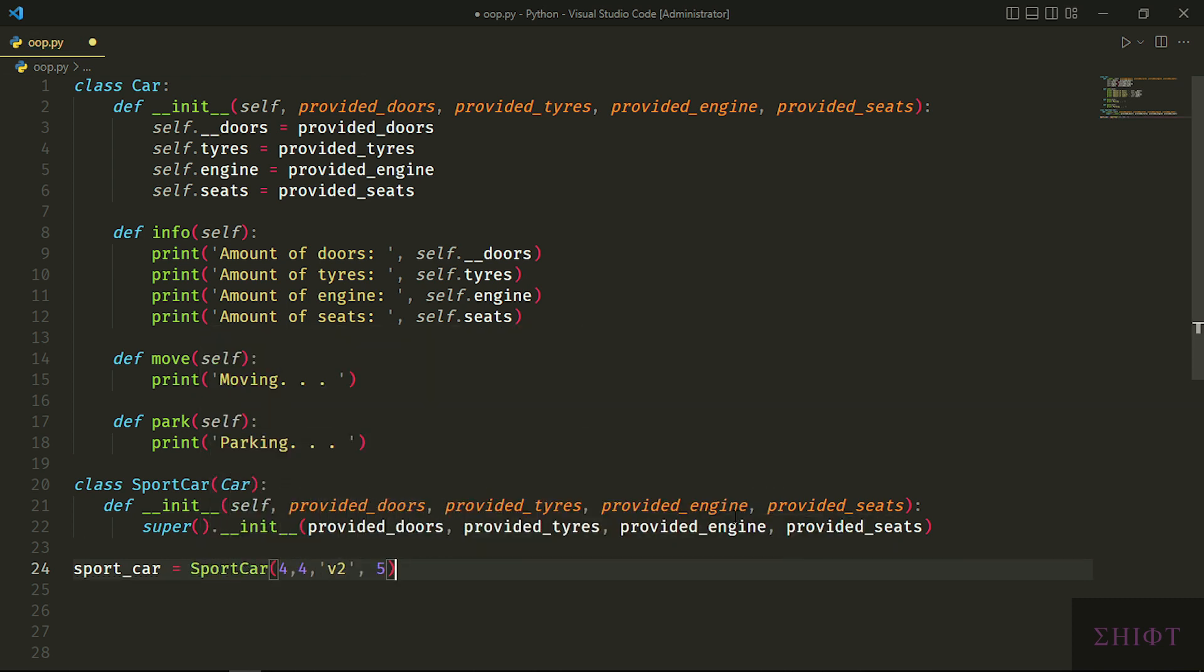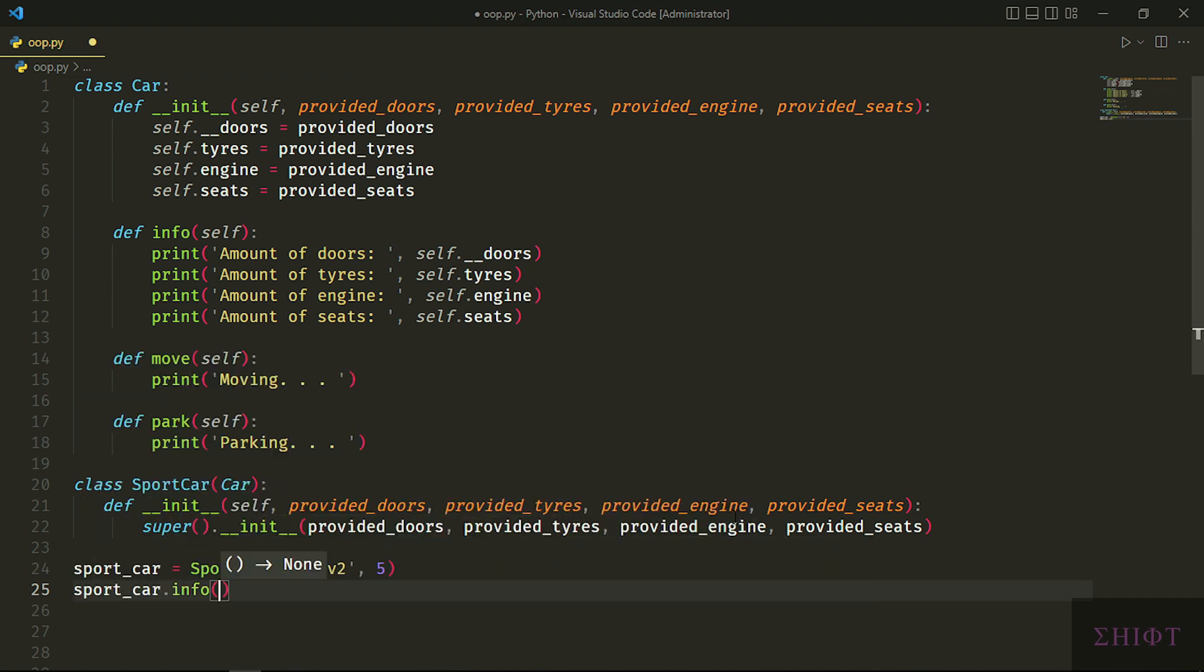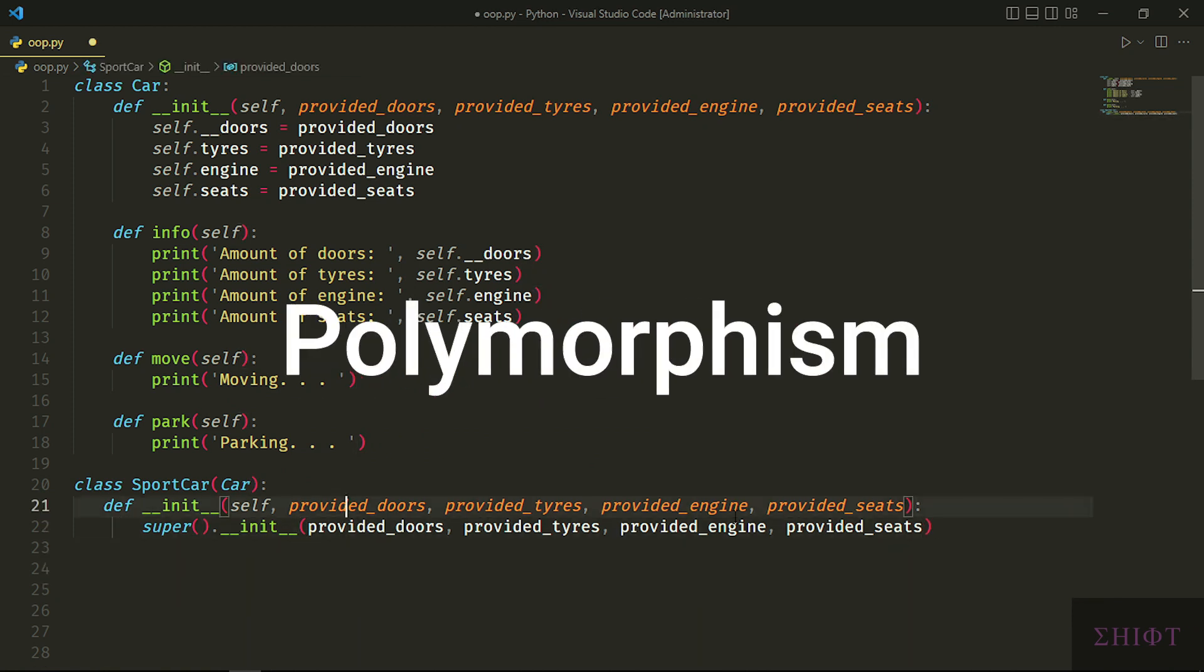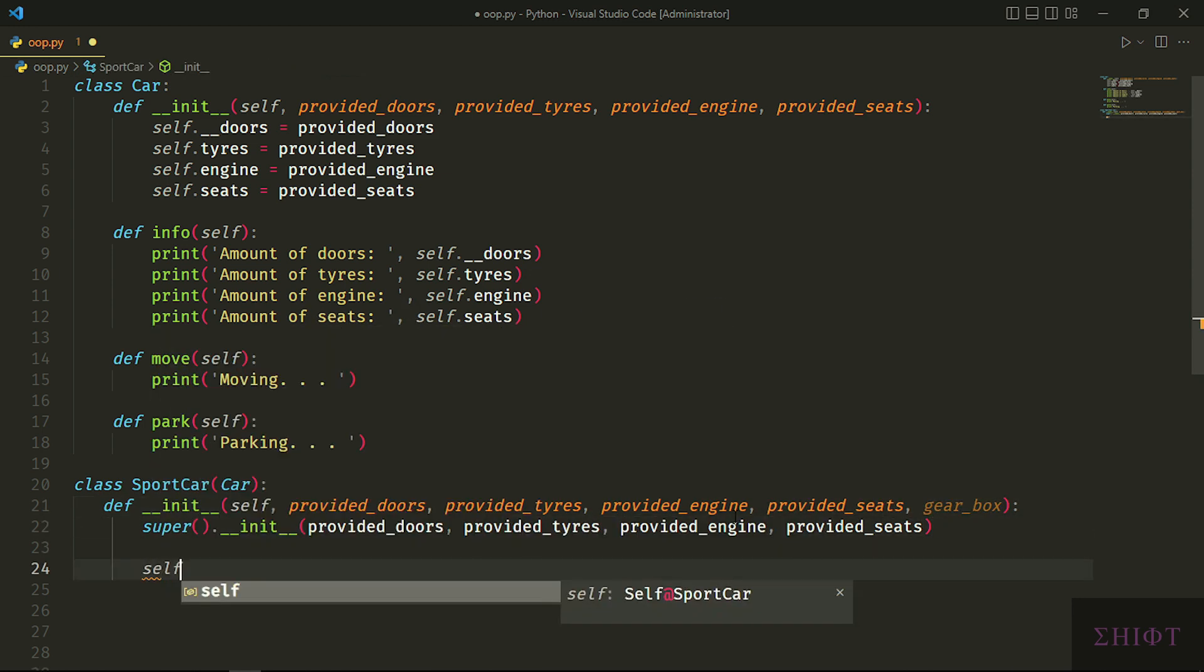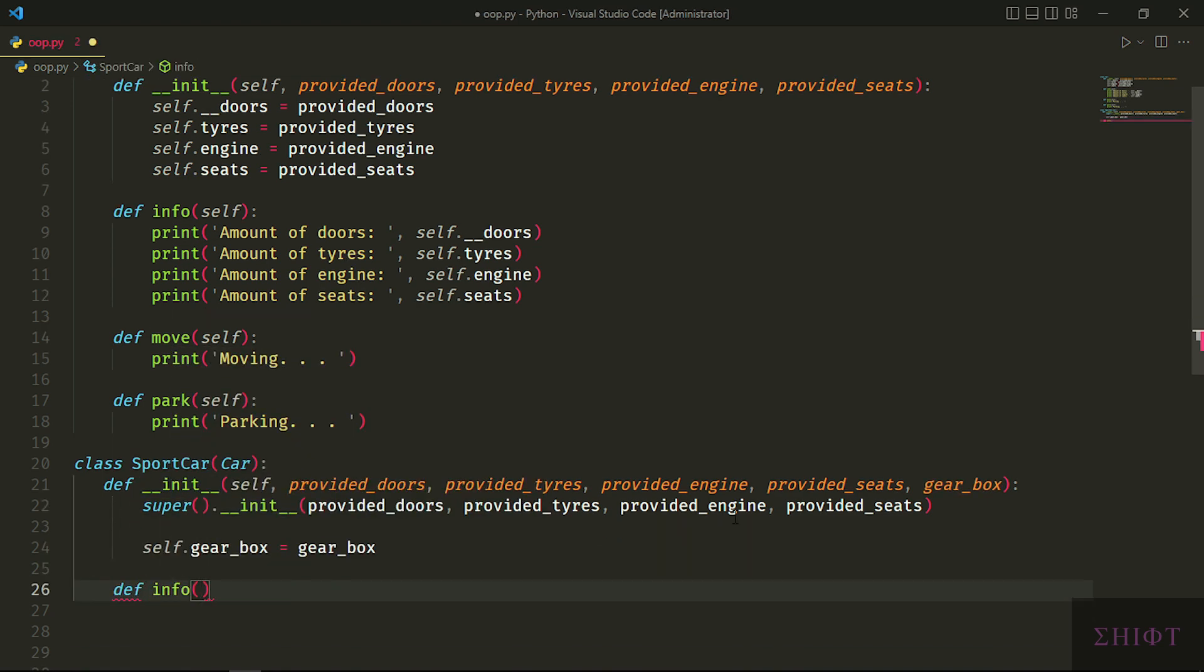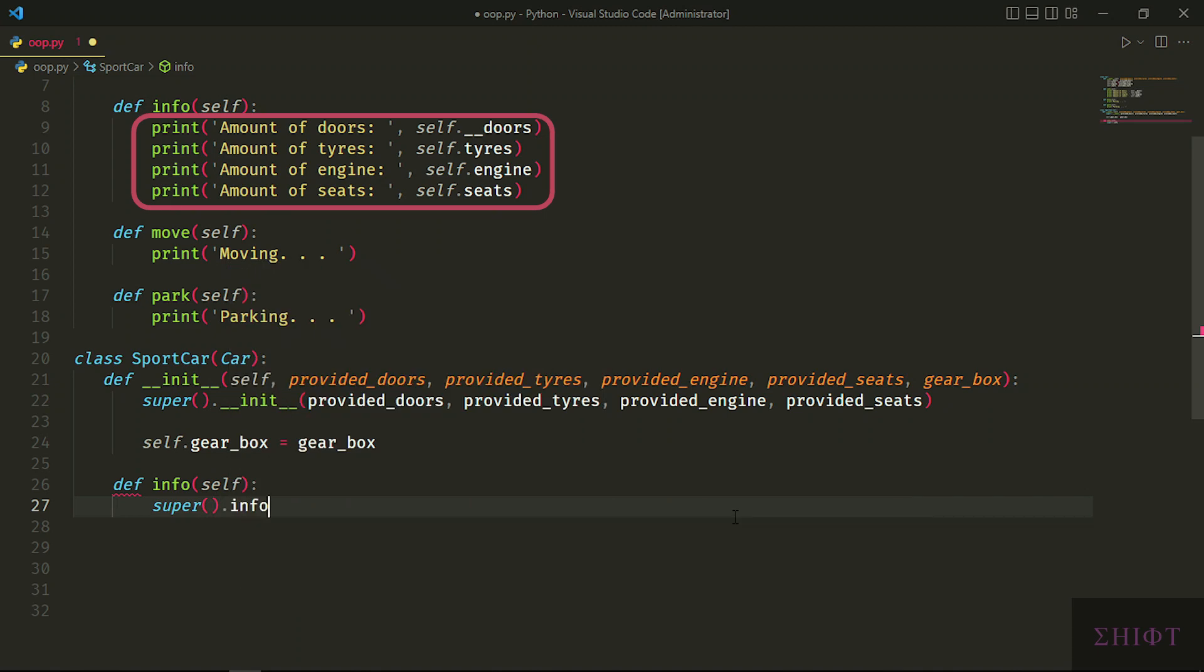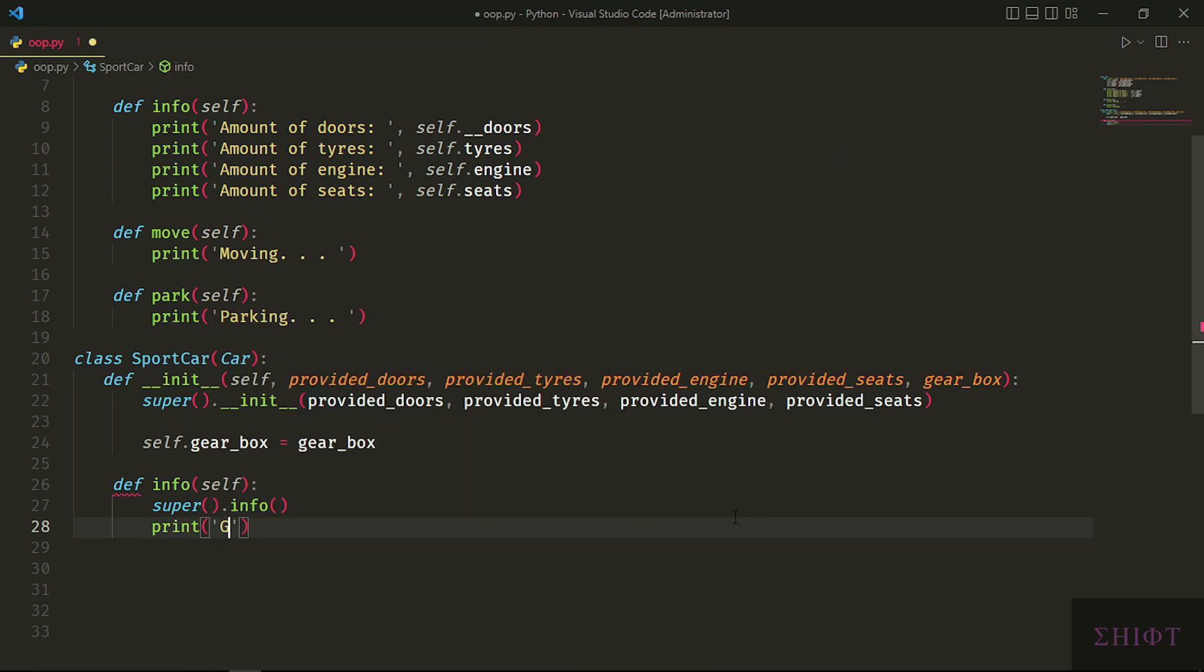What if you want to have more options? For example, I want to specify the gearbox type beside all the options that the parent car class has. This brings us to the last key concept: polymorphism. Polymorphism literally means having different forms and shapes. Let's first initialize gearbox. We add gearbox and still have all other options because we call the constructor of the super class. Let's create an info method just like the parent and call the info method of the super class. This means I want all of these and I don't want to write them all over again.